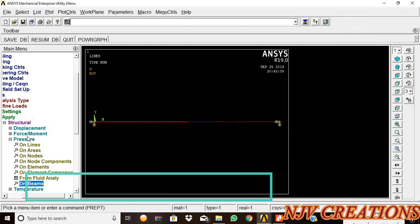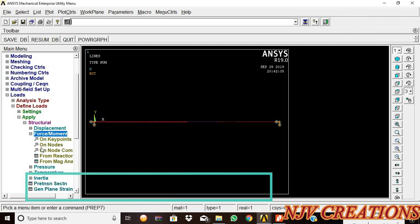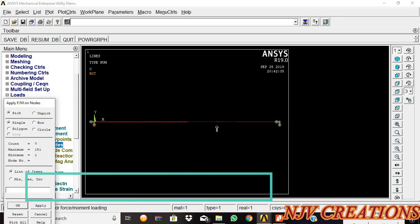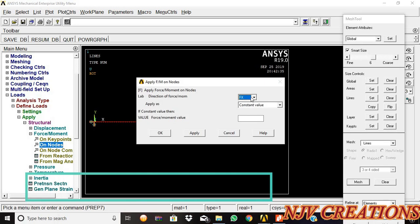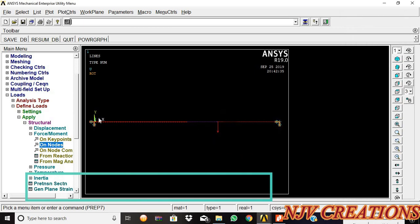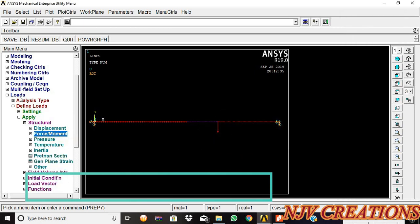Now UDL is applied. Now we are going to give the point load on nodes. Pick the element and FY minus 100, then okay. Now the point load is also applied.